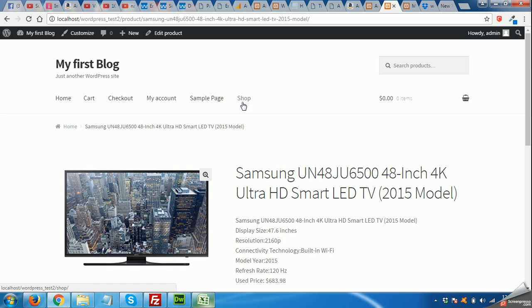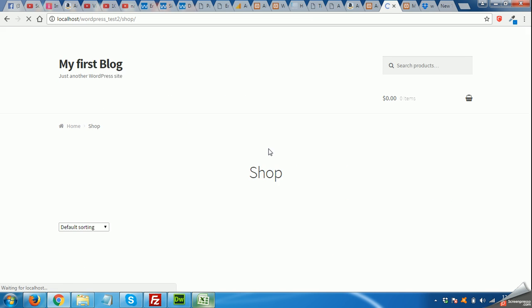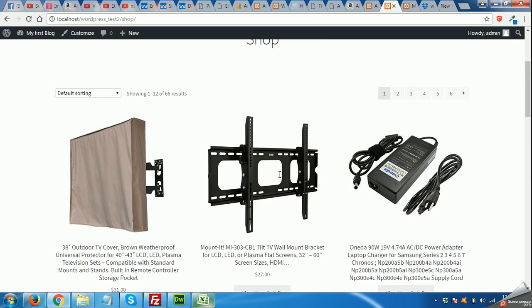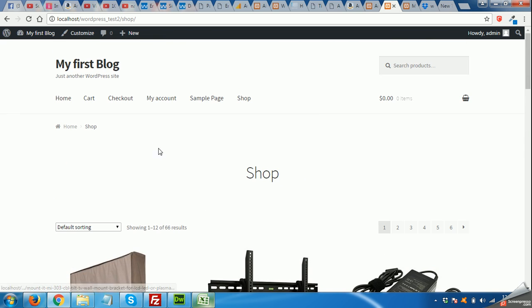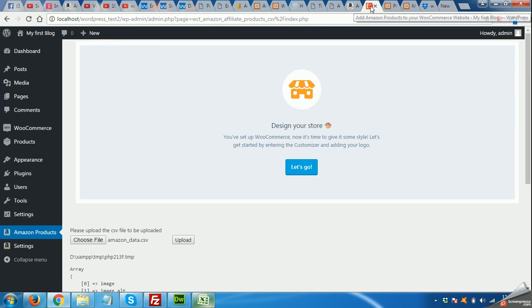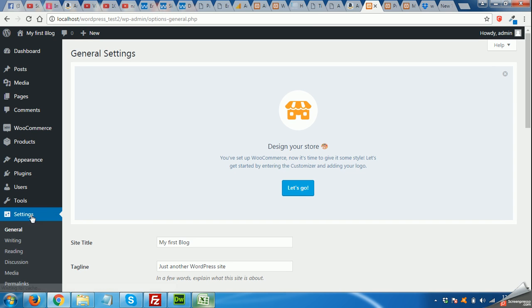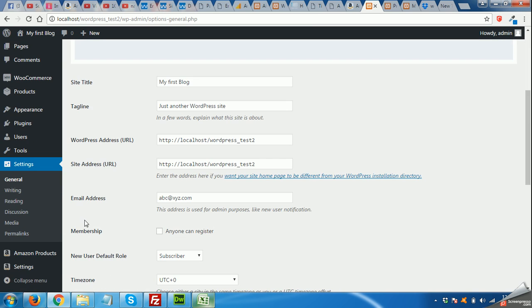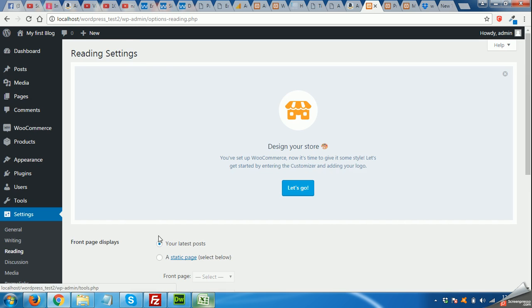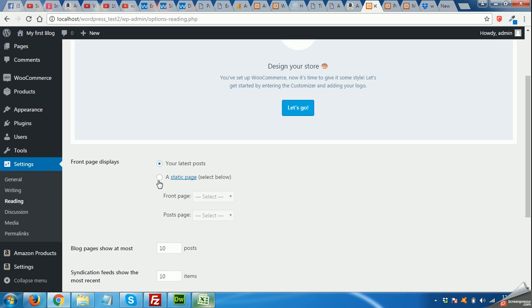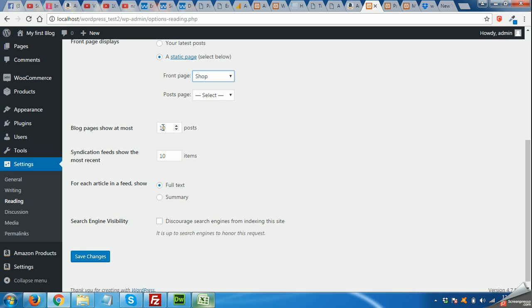Click on Shop page. In this case, we will use our shop page as our front end. Come to Settings, Reading, Reading page. Select Static page and click on Shop page. Save.